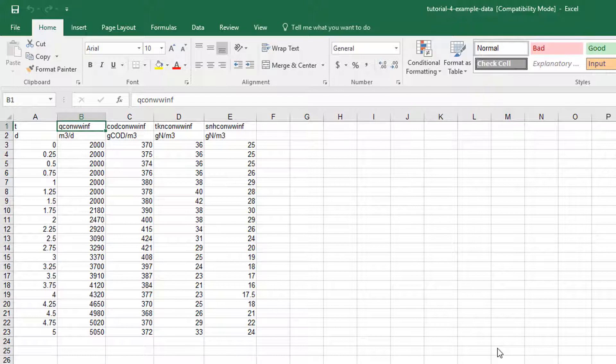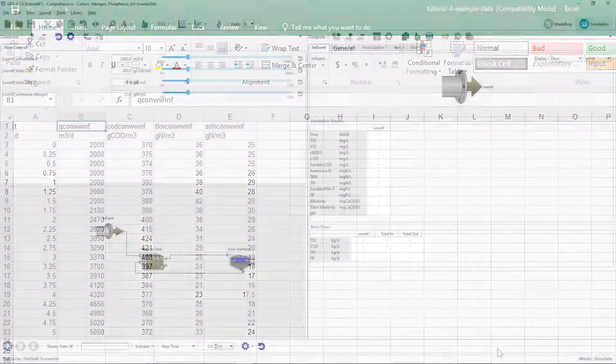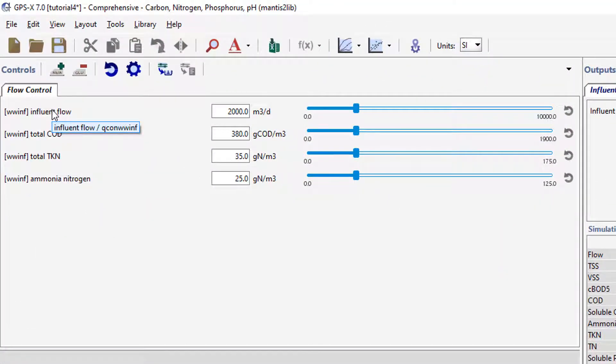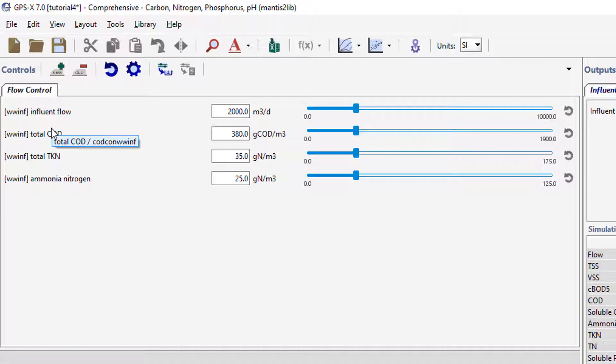We will now verify that the cryptic names of the data file are the same as the variables for the input controllers. The simplest way to do this is to look at the tooltip that appears when the mouse is hovered over a variable. In the input control panel, hover the mouse over each variable name and confirm that it matches the name in the Excel spreadsheet.